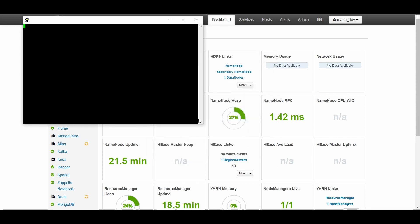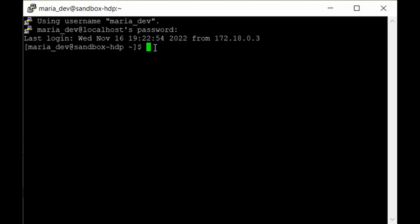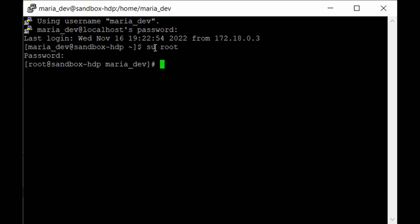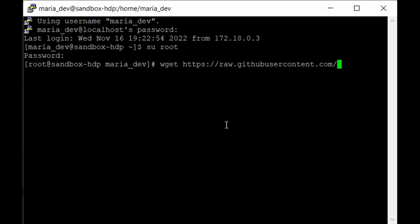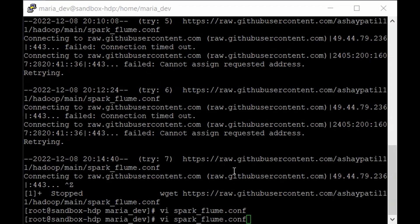Go to PuTTY and open up a terminal. Login as maria_dev, then switch to root user to get all privileges. The first thing is to get the configuration file for Flume, where we will configure the source type, sink type, and channel. Use wget with the URL: https://raw.githubusercontent.com/ashepart11/Hadoop/main/spark_flume.conf